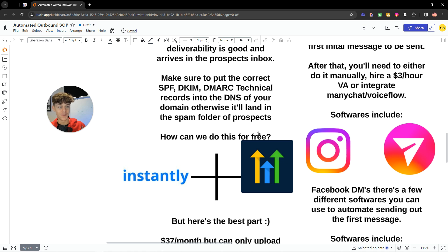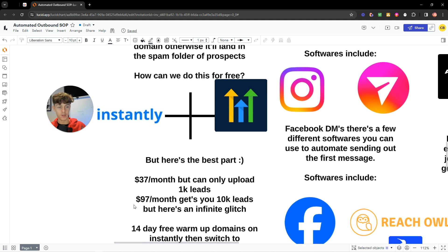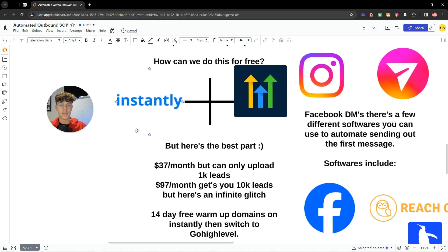For automating cold emails, here's the best part. Instantly is $37 a month but limits you to 1,000 leads, and the extended version is $97 a month for 10,000 leads — both too expensive. Instead, do the 14-day free trial on Instantly to warm up your emails. Warming up means sending emails from your domain to others in the network to get replies, so Google doesn't flag your deliverability. After the 14 days, cancel Instantly and switch to GoHighLevel.